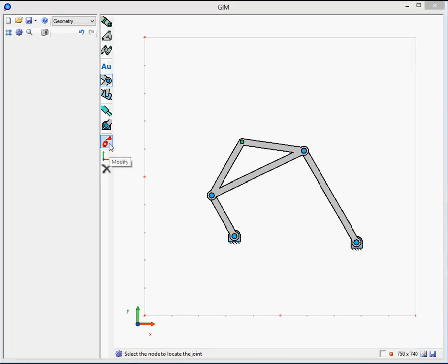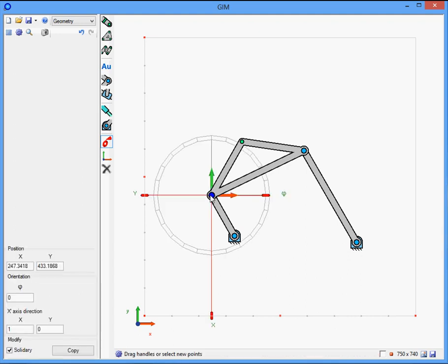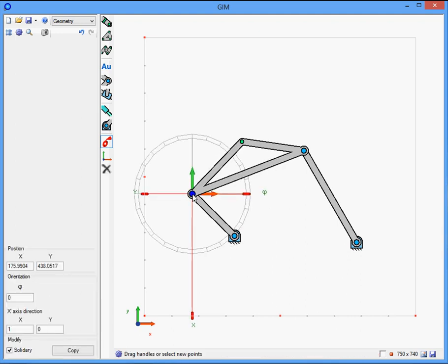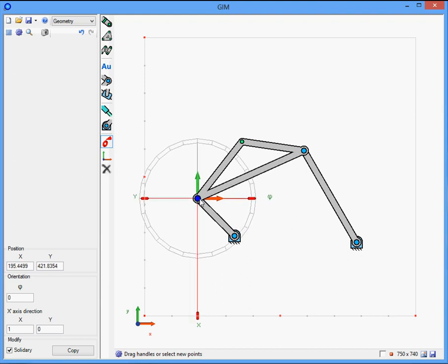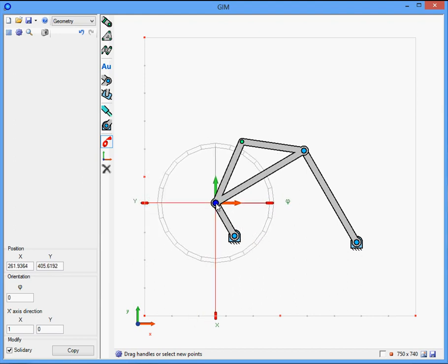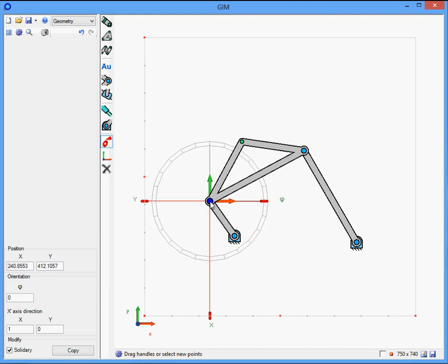Once the geometry has been created, we can modify the position of each node. For that, select the modify option and click on the node. Then we can move the node's position. As appears on the left-hand side, we can also write directly the coordinates of each node: the x-coordinate and the y-coordinate.